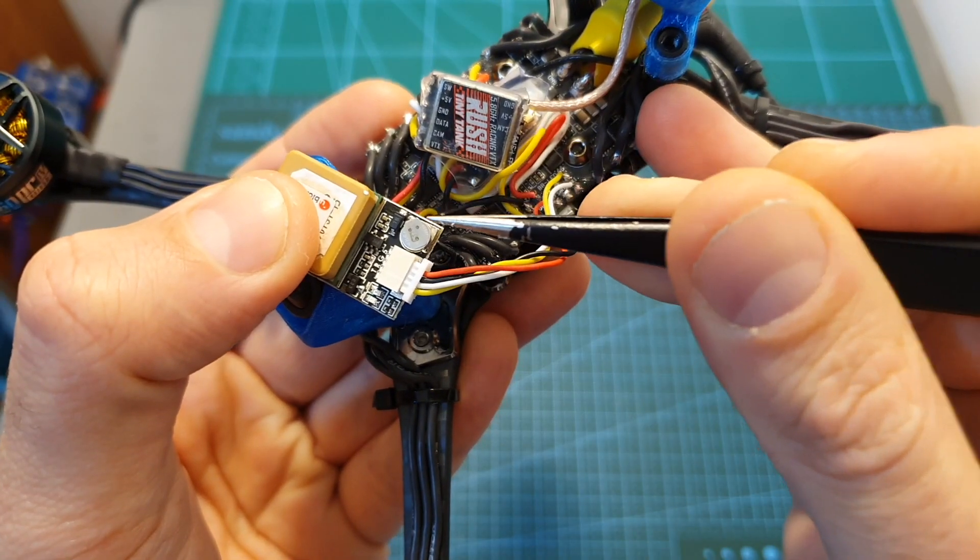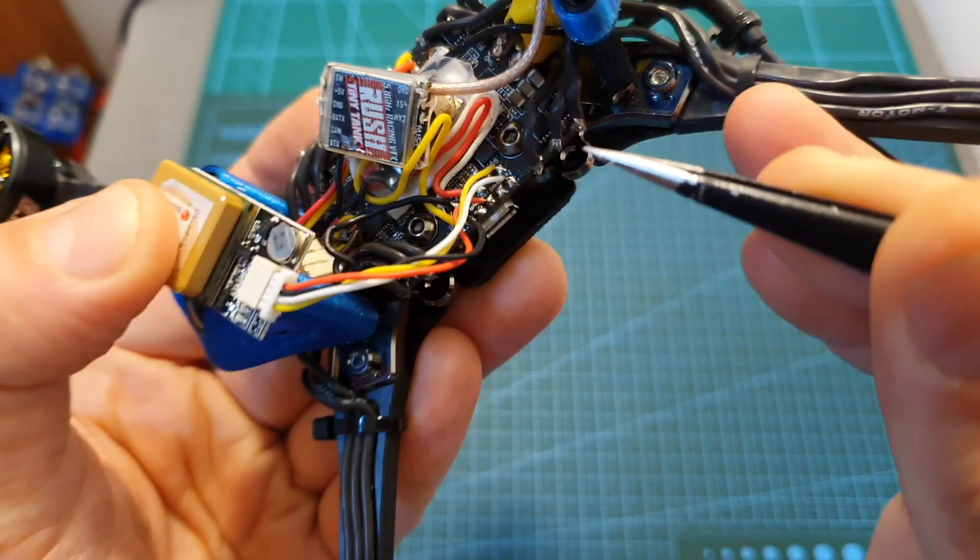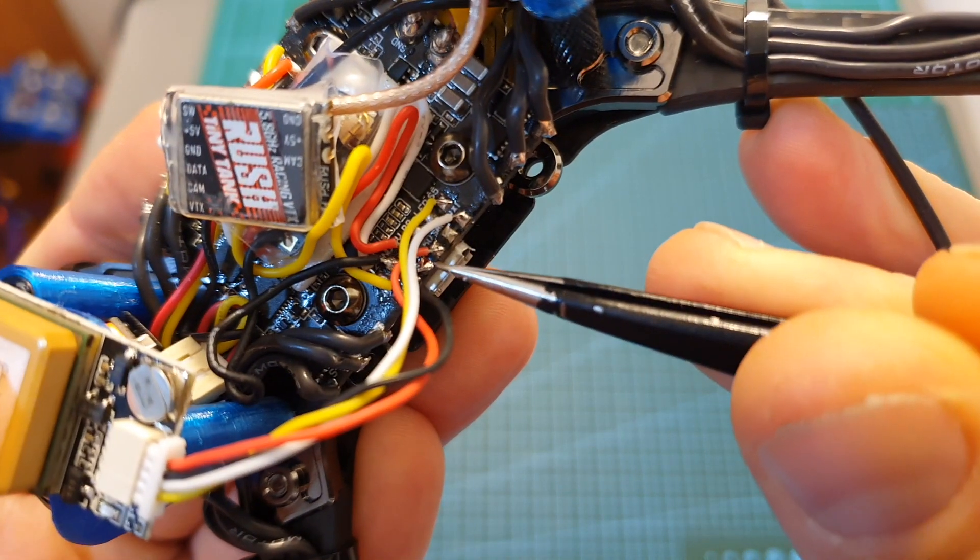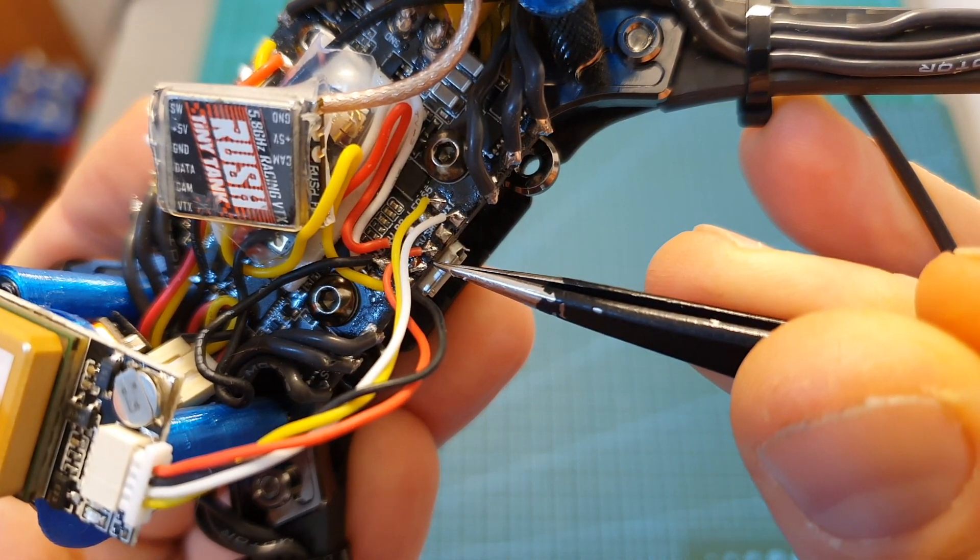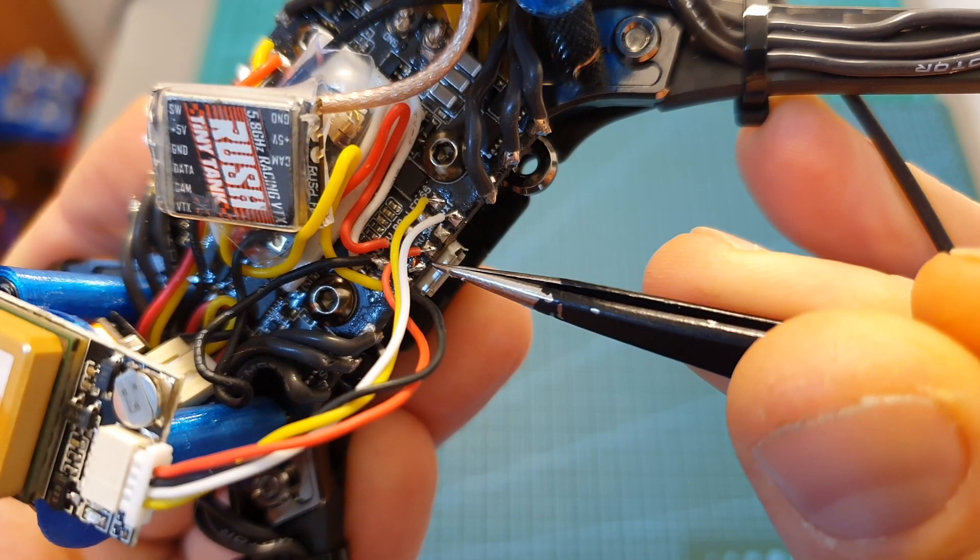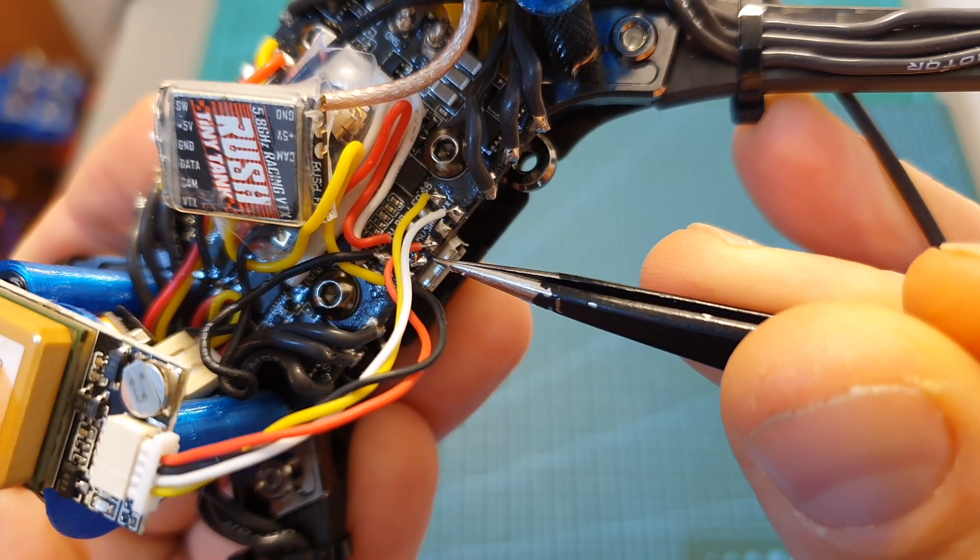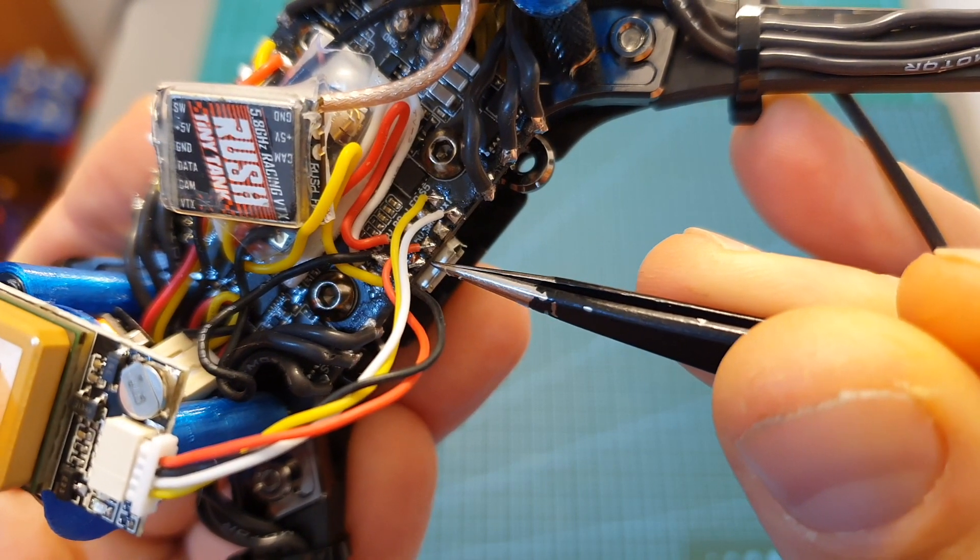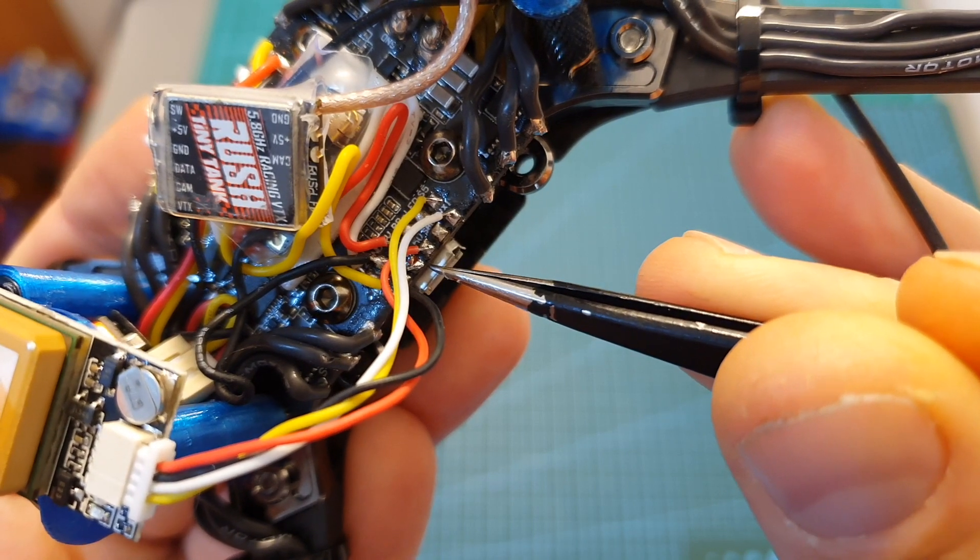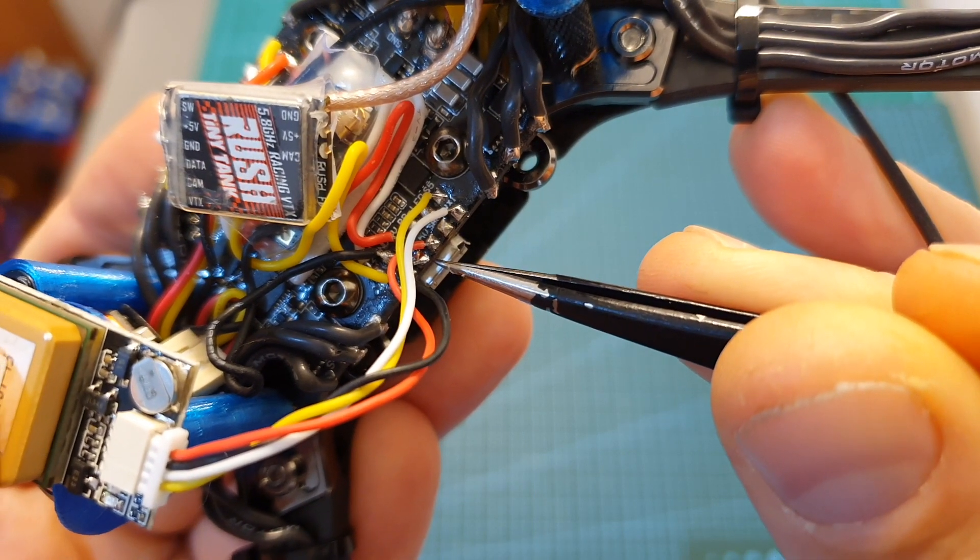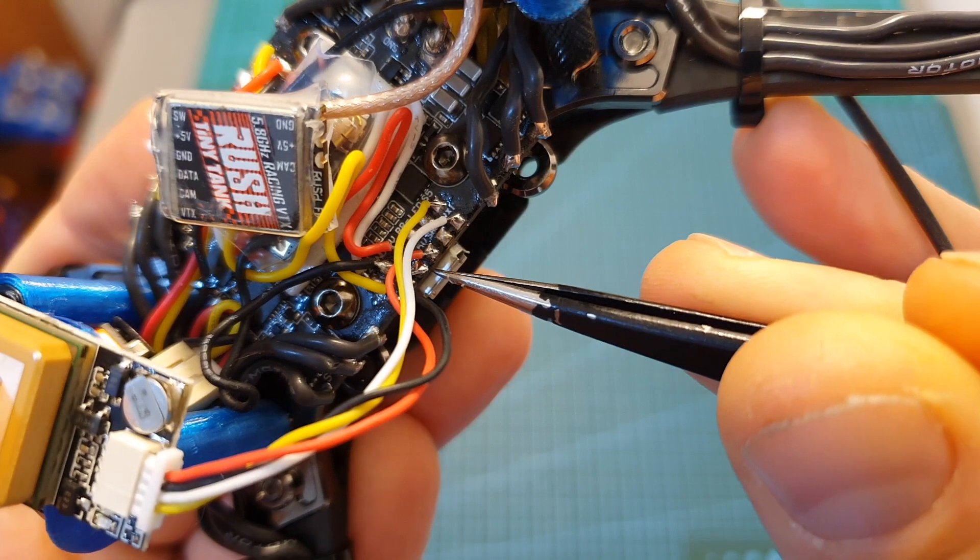The GPS unit is going to be powered using 5 volts so it's soldered to the plus 5 volts and ground pads on the flight controller. Just as a reminder, the TX pad on the GPS needs to be soldered to the RX pad on the flight controller and RX pad on the GPS needs to be soldered to the TX pad on the flight controller.